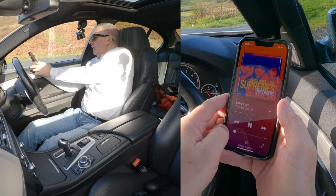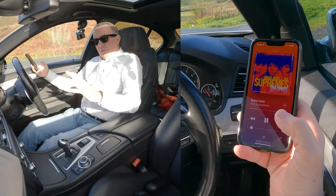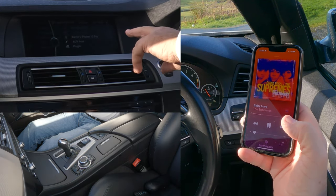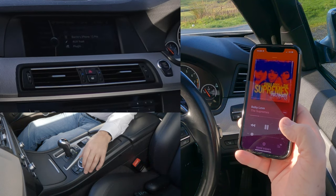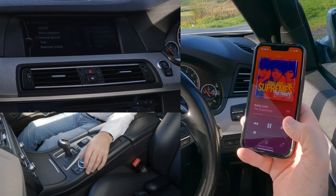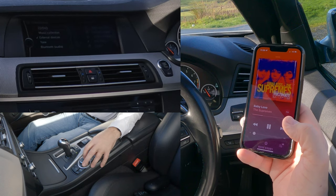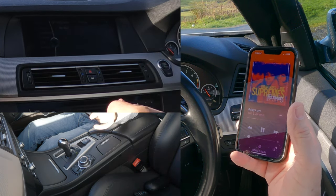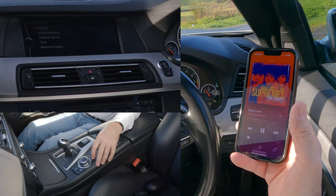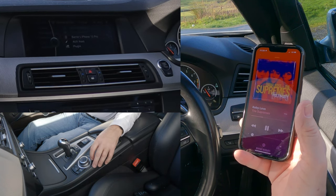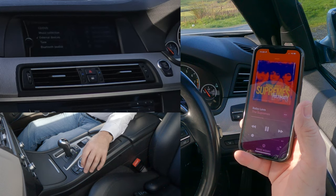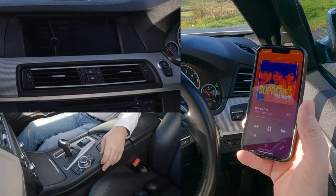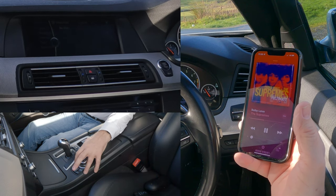I'm just going to turn it down. We go over to the system and click CD at the top left-hand corner. You'll see it's got Barry's iPhone 13 Pro. That's on external devices. I'll show you from the beginning because it is quite confusing. We'll go back out of here. CD — we'll just go back into Nav.